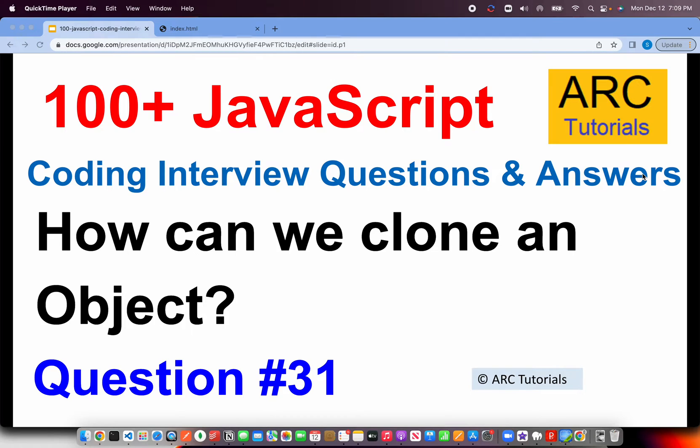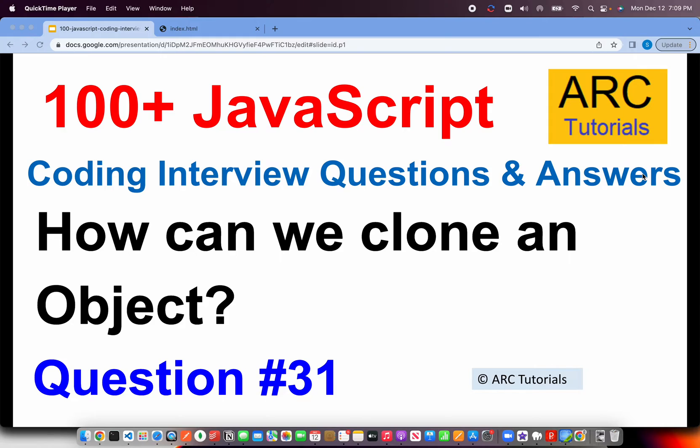Welcome to ARC Tutorials. This is JavaScript top 100 coding interview questions and answer series. In today's episode, the question is how can we clone an object? This is one of those basic questions that is often asked in interviews and this is a use case that you will require on a day-to-day basis when you're working.